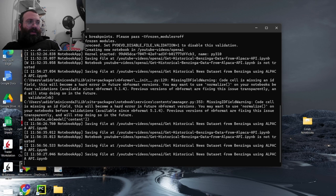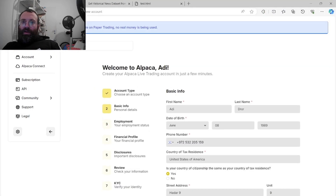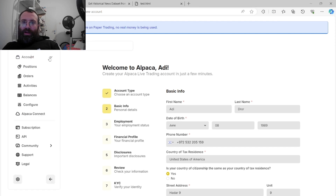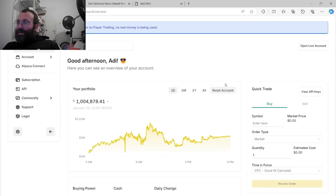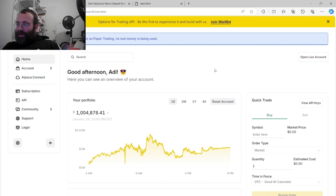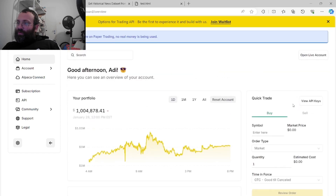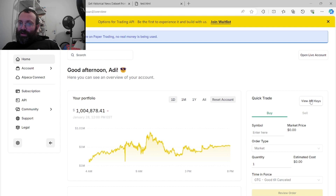Once you're logged in to Alpaca, you navigate to your account and click 'View API Keys.' This can be a bit tricky to find. You get an API key and an API secret. It's good practice not to share those keys publicly.